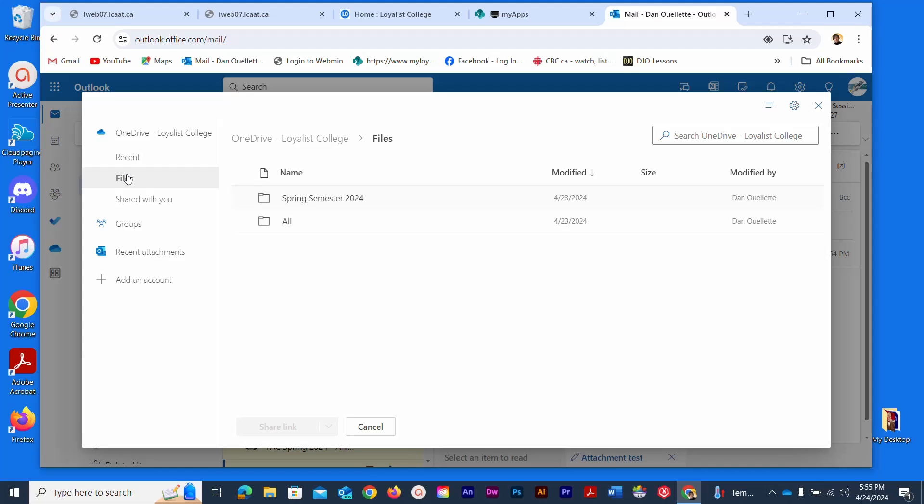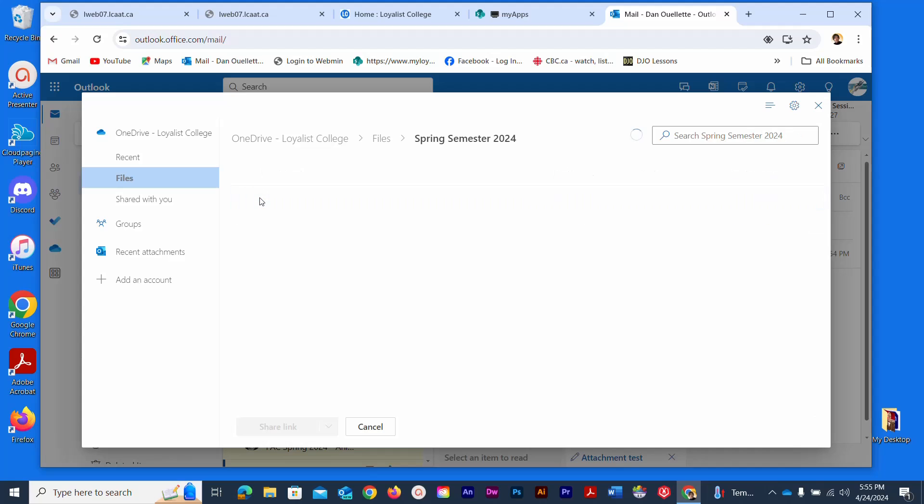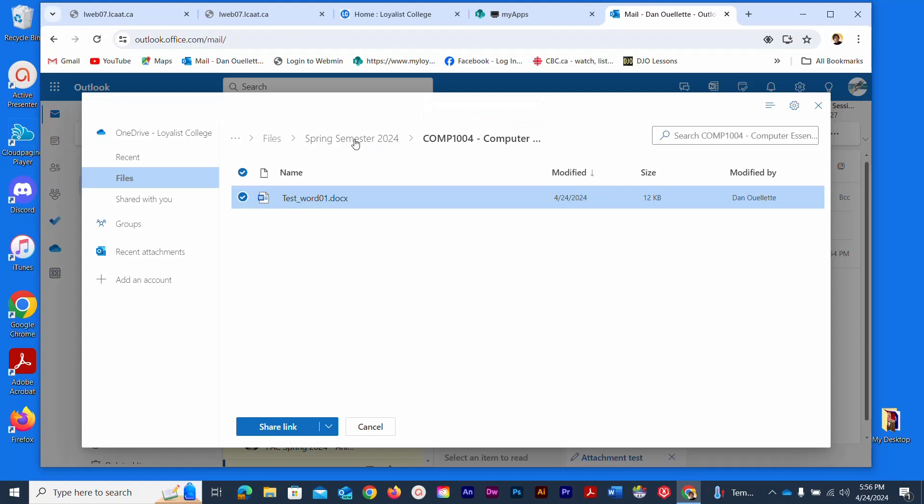I can see here I have currently two folders in my OneDrive. I know that for this course it's inside of my spring semester 2024. Inside of there I have a course code for this particular course and I believe that is where I previously created an email test file. So I'm going to double click the folder icon and sure enough this is the file that I wish to attach to my email. This file is currently on the OneDrive and I can also see a pathway up here. It gives me a clue as to where this file is currently.